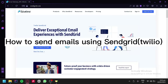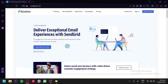How to send emails using SendGrid Twilio. Hello guys, and today we're going to talk about SendGrid. Sending emails is a crucial part of any business and using a reliable email service provider like SendGrid can help ensure that your emails are delivered successfully.